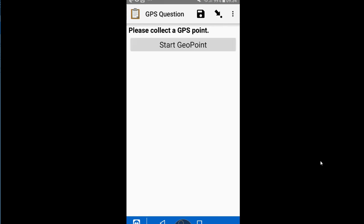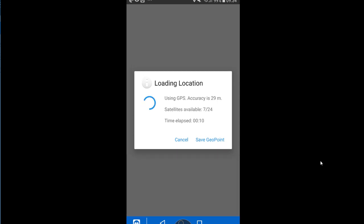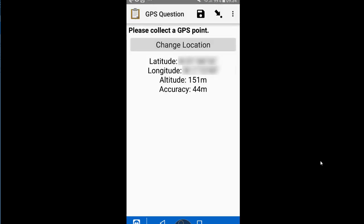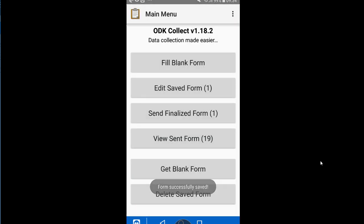I go into Fill Blank Form and there's my form. If I tap GPS question, it asks me to start collecting a geo point. I'm inside right now so it might take a little while to pick up the satellites — but it's now connected. I tap 'Save geo point', then swipe forward, save the form, and exit.